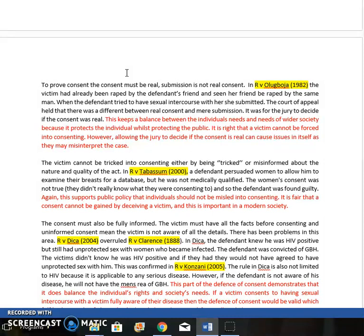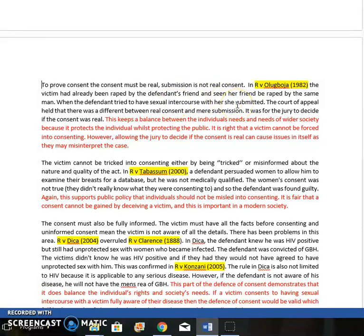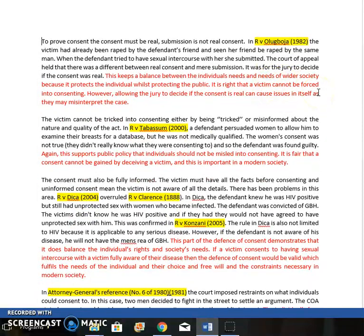Submitting to something because you're bullied, forced, or terrified is not real consent — it must be freely and genuinely given. In Oleg Bosia, the victim had witnessed a rape and, when the defendant tried to have sexual intercourse with her, she submitted. He argued she consented because she didn't scream no. The Court of Appeal rightly pointed out there's a real difference between real consent and submission, and that's an issue for the jury. Oleg Bosia is a good, fair decision telling us a victim can't be forced into consenting.